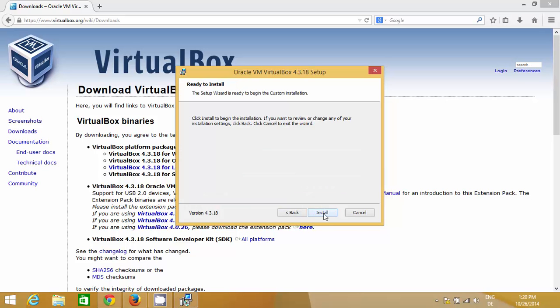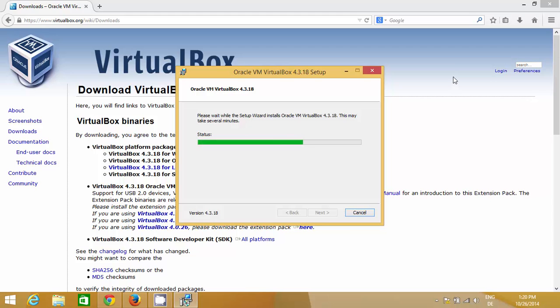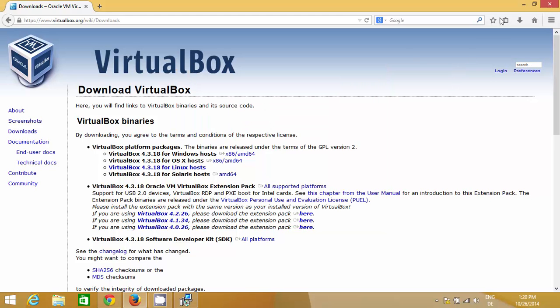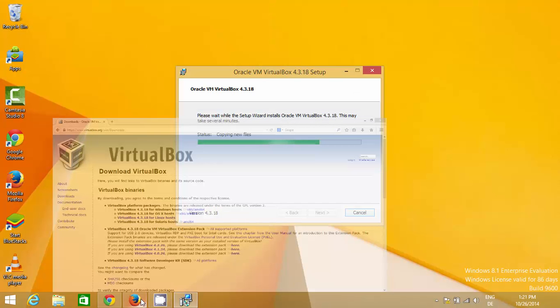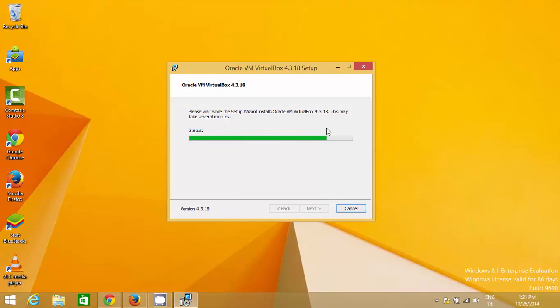Now VirtualBox will not take much time to install. It will be really fast, about 30 seconds to install. The installation will be completed in a few seconds and you'll be able to see the VirtualBox desktop icon here.